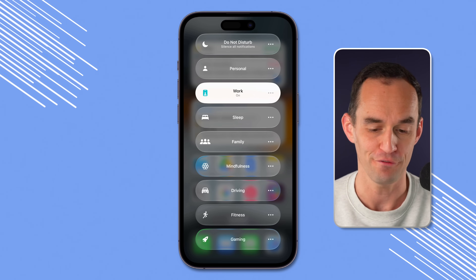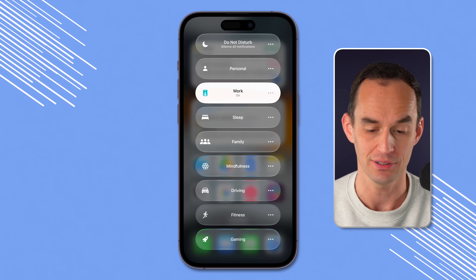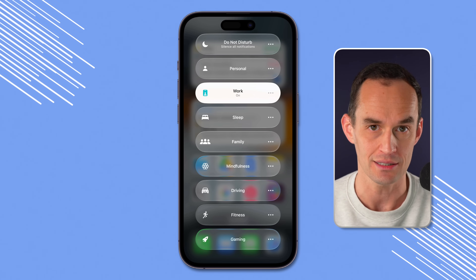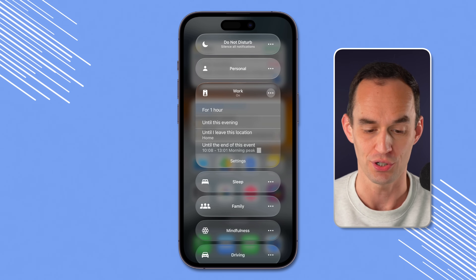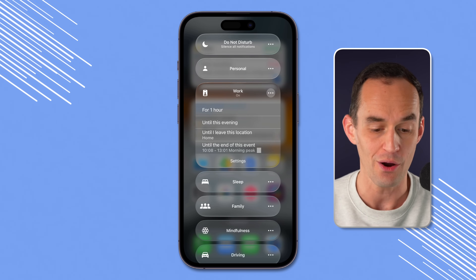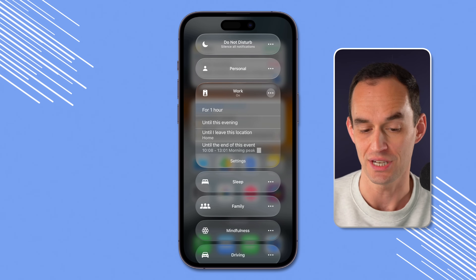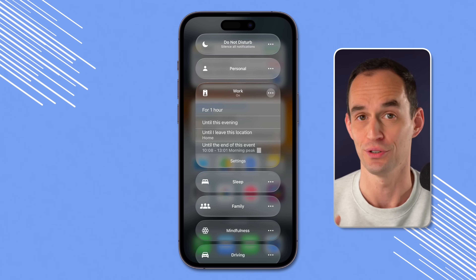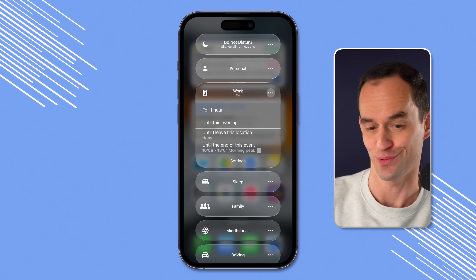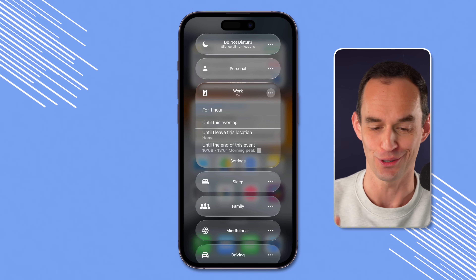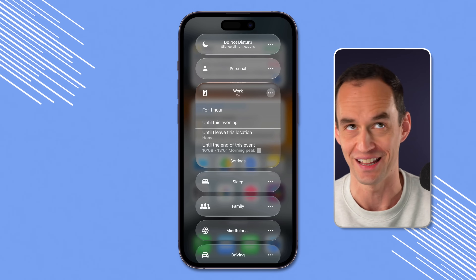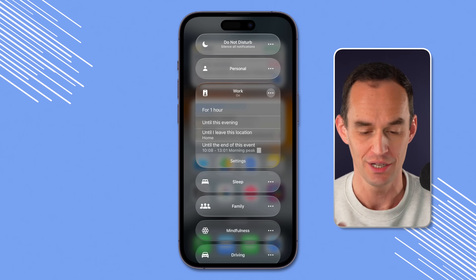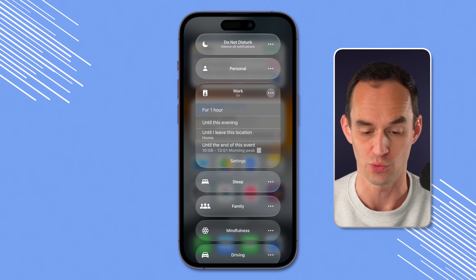Now this is the control — you can just tap it and choose your focus mode. Fun fact: you can tap the three dots to the right of a focus mode and turn it on for one hour, until this evening, until you leave the location where you are right now, or until the end of the current event on your calendar.